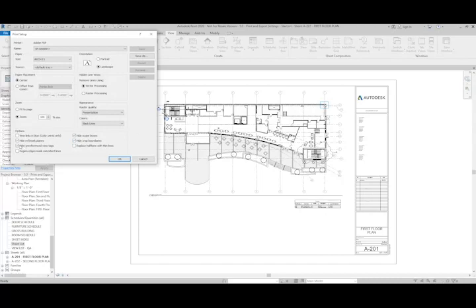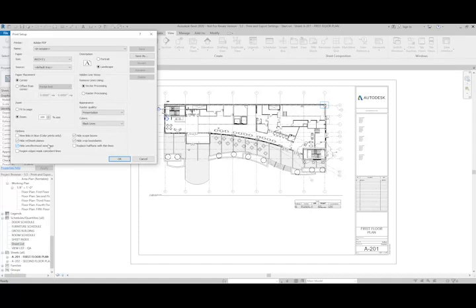If I have that unchecked, then all of those view tags will show. So I'm going to check that. Go ahead and hit OK.